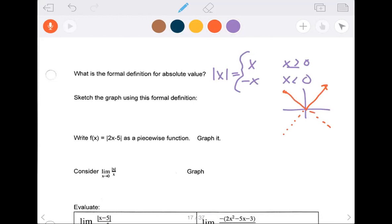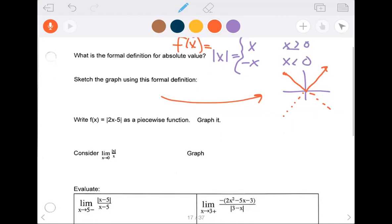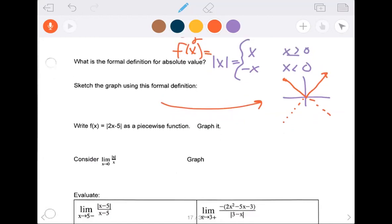Graphically, the reason it makes that V shape is it pieces together the line y equals x and y equals negative x — it's two lines meeting together. It says sketch the graph using a formal definition. The absolute value of x is itself when positive, the opposite when negative. Now it says write 2x minus 5 as a piecewise function. That split occurs at the vertex — where the absolute value equals zero, which is at five halves.